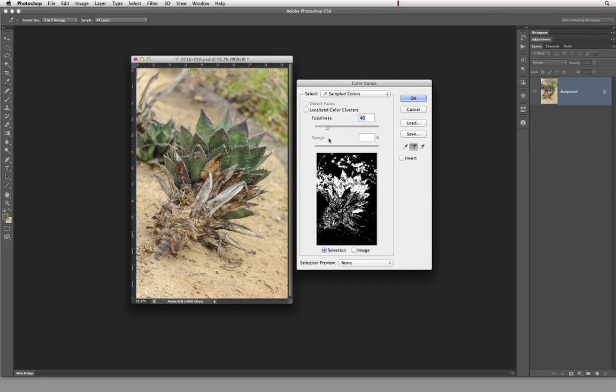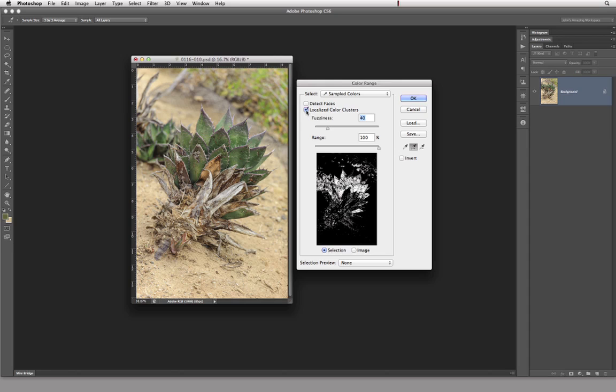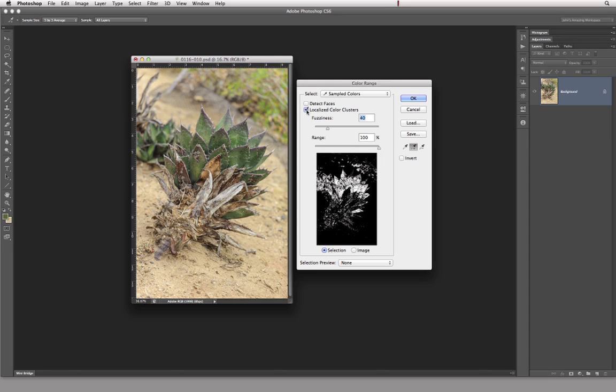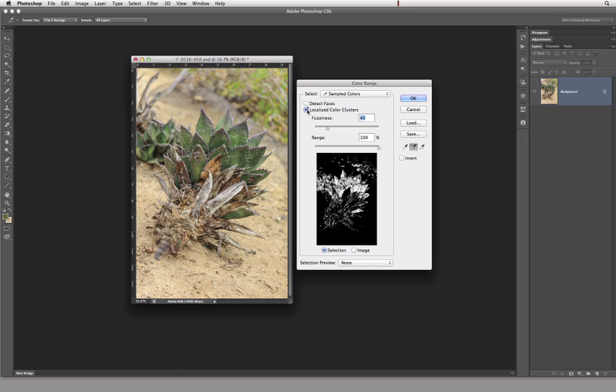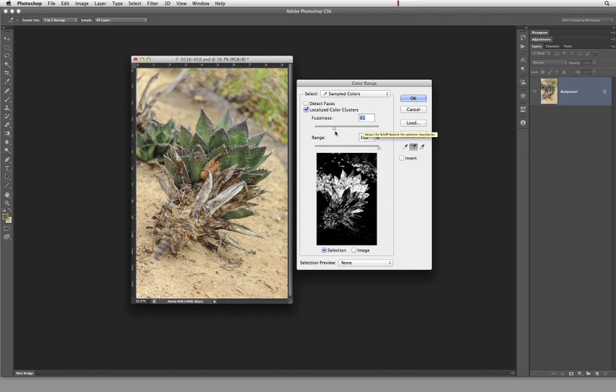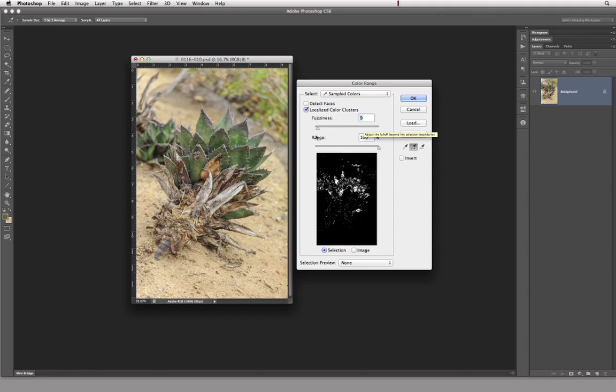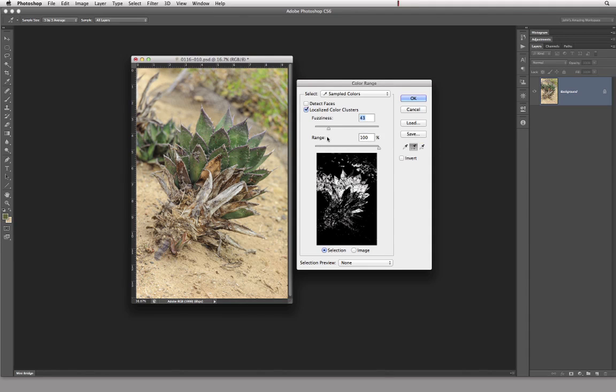All right, so anyways, what I'm going to do now is I'm going to play with this localized color cluster thing, and I'm going to see if that's going to actually work for me. Hmm, might, might. All right, or I can increase my fuzziness so I can decrease it, but it gets really, really crunchy. So I like to leave it kind of close to where it is.